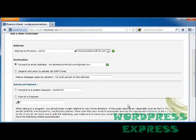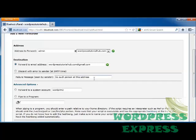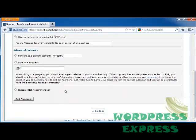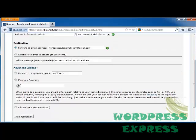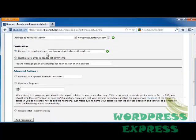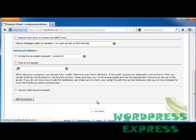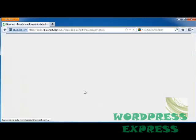Now I can also go into Advanced Options. I can discard with an error to sender and you can put your error message in here. If you want to forward to a system account or pipe to a program which enters a path relative to your home directory, or discard the email, I'm just going to go ahead and keep it forwarding to my regular email address and click Add Forwarder.